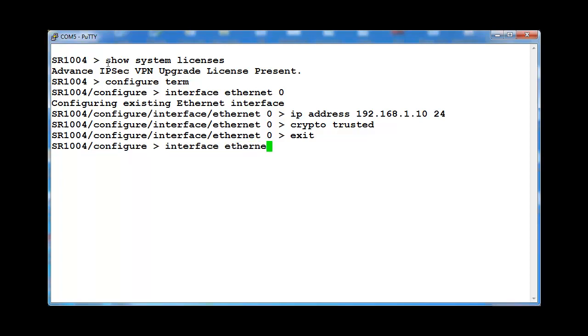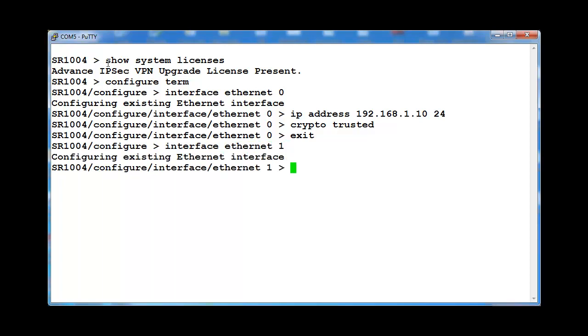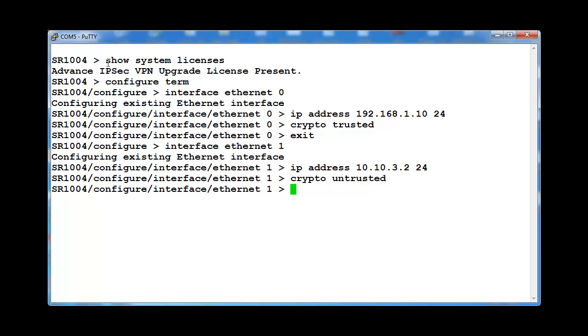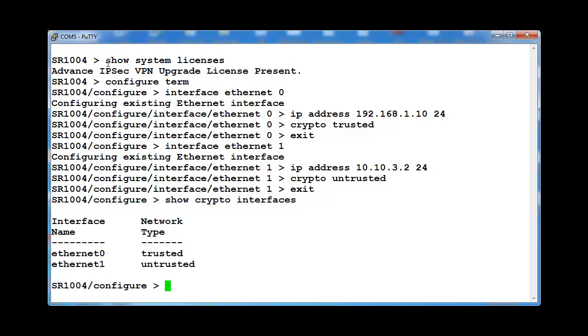Change context to interface Ethernet 1. Assign a public side IP address and set as crypto untrusted. Show the crypto interfaces.